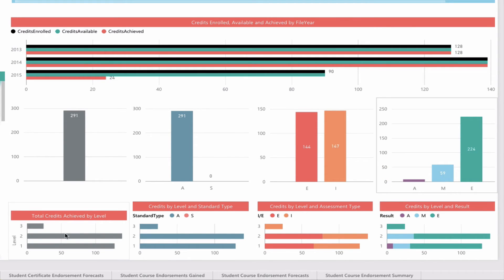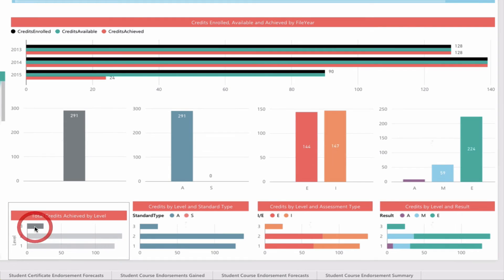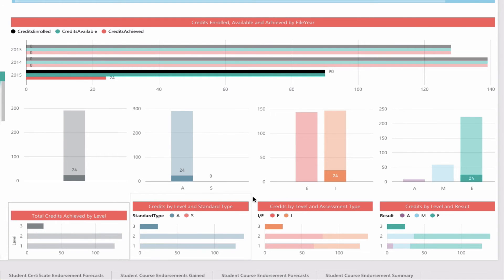Again, I might be interested in the year level, currently level 3. Everything changes. There are no external exams sat yet, so it's 24 credits internally, of which all were excellence.